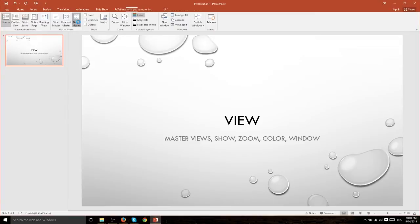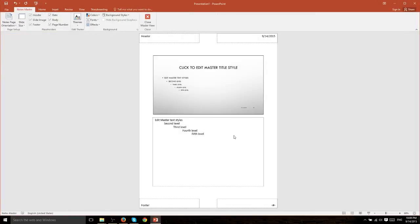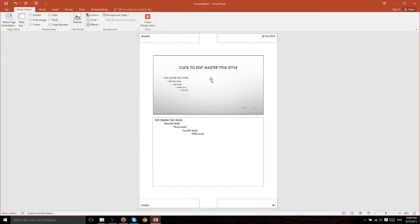So Notes is going to be where you have this section down here, and the section down here is specifically for Notes and then at the top you have the slide. And this would be how each page goes ahead and prints out.